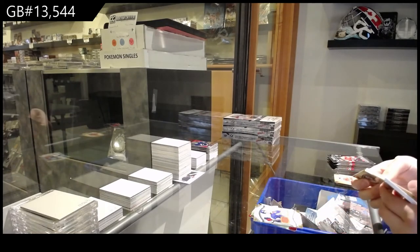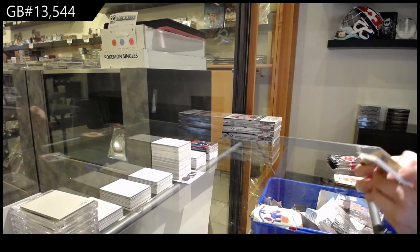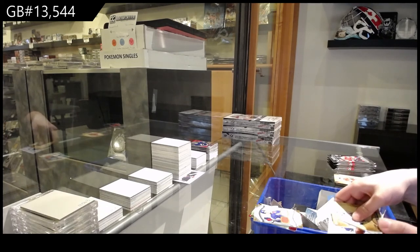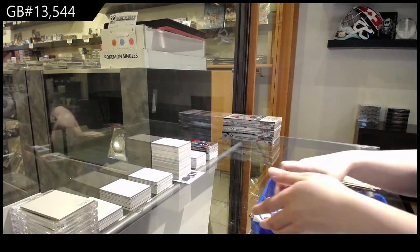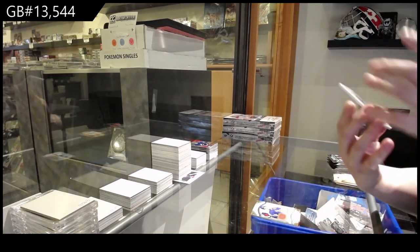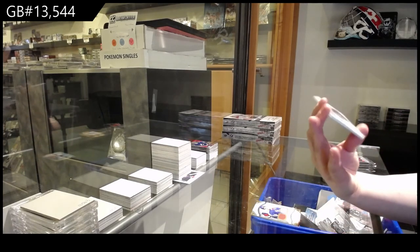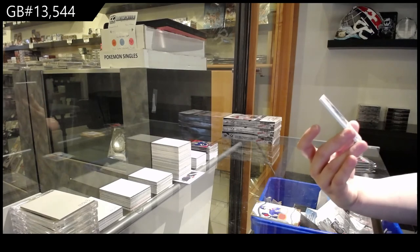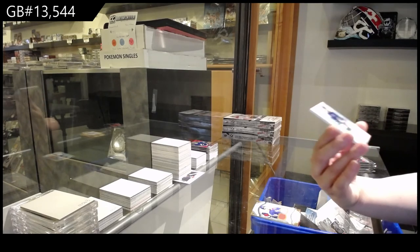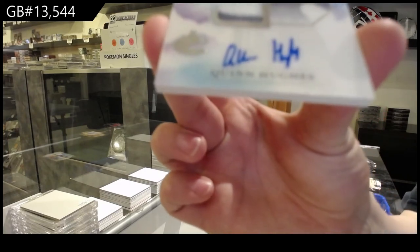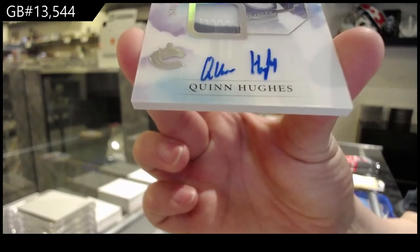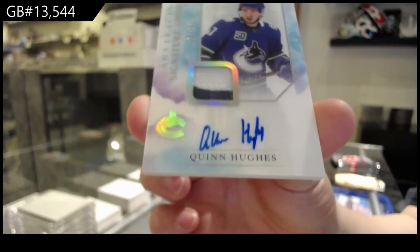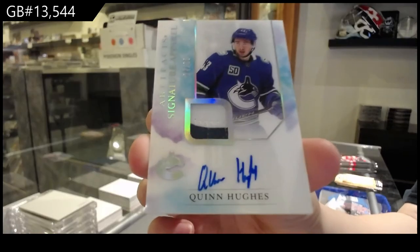Ooh, this is beautiful. I love these cards. All right, we've got an Artifacts Signature Apparel Patch Auto number 236 for the Vancouver Canucks, Quinn Hughes. That is beautiful.